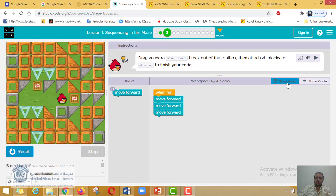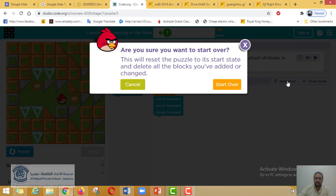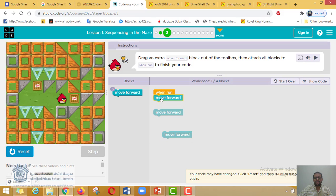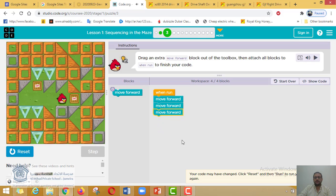Now we have four blocks total and we're done. If you want to repeat it, click "Start Over." If you did something wrong, drag the first block here, snap this one together again, and we're done. As I said, if you can't read the instructions you can hit Play at any time: "Drag an extra move forward block out of the toolbox, then attach all blocks to when run to finish your code."